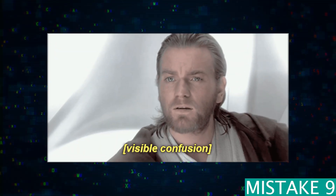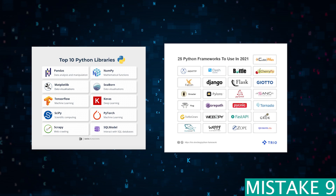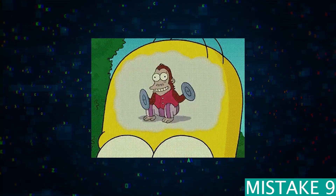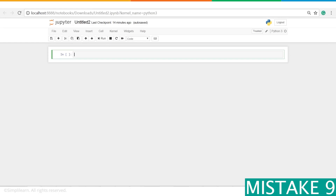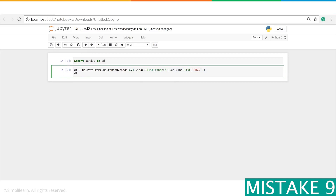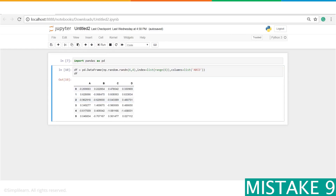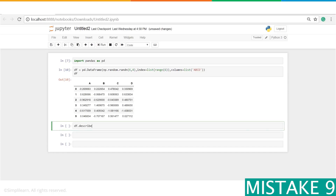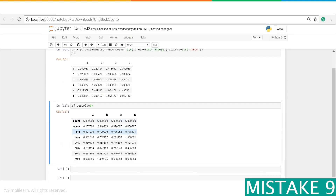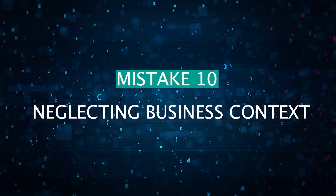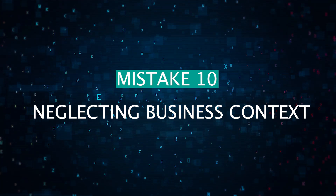Mistake nine: over-reliance on frameworks and libraries. Contrary to the last example, while libraries and frameworks are useful, over-relying on them without understanding the underlying mechanisms and theory can be a pitfall. For example, using machine learning libraries without a clear understanding of the underlying algorithms. If you use frameworks or libraries in your solution, be prepared to also discuss the underlying theory and principles of those algorithms to showcase your depth of knowledge.